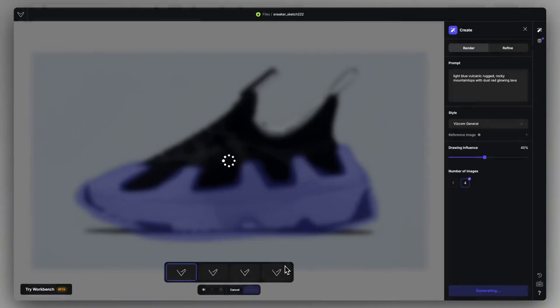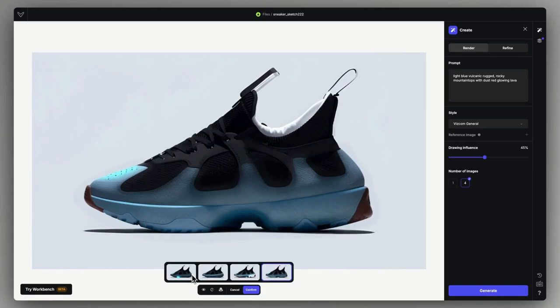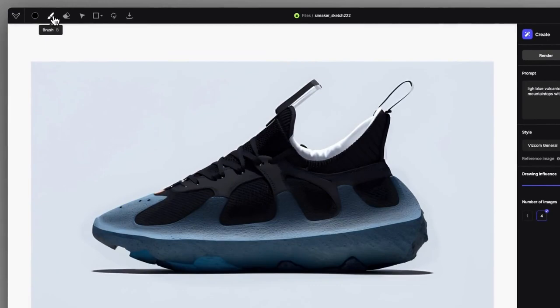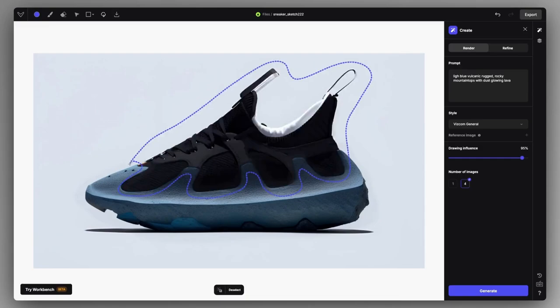We can toggle between the generated renderings and confirm the desired one. Now we can move forward and optionally start focusing on a different area. Worth noting that the masks are only active when the inpainting tool is selected from the toolbar, and each time you create a new selection by drawing a path on the canvas, the previous one is going to get lost — the only way to get it back is by using undo.